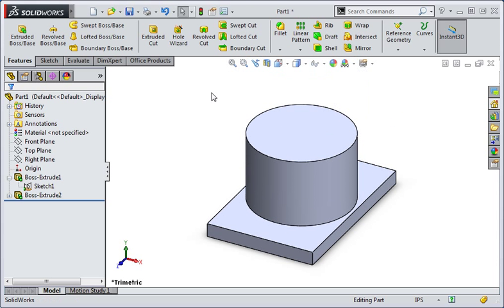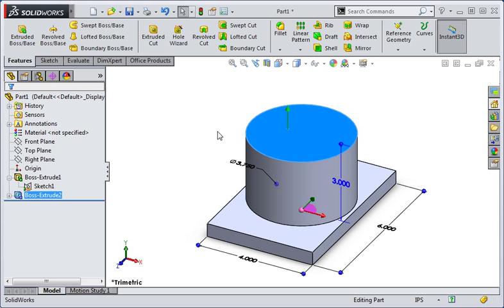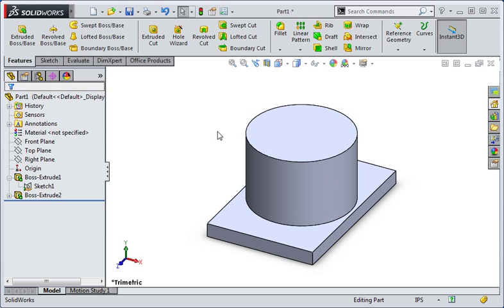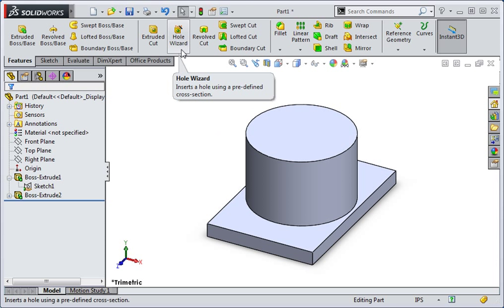Now we're going to use the hole wizard to create the counter bore hole in the center of the part. If you recall in one of the lessons on the shell command, we selected the top of the bottle before we open the shell command. When you use the hole wizard, the command will perform differently if you do this. I'll explain why this is the case later in the course. Go ahead and open the hole wizard.